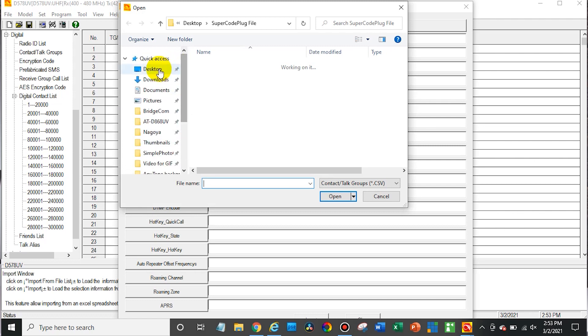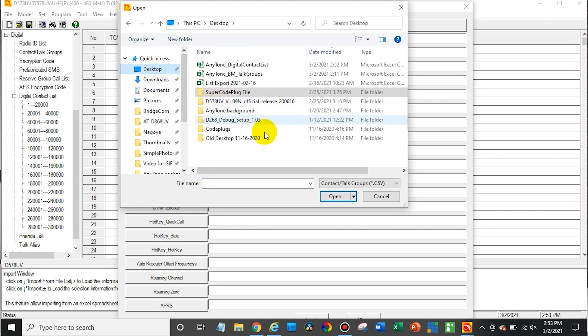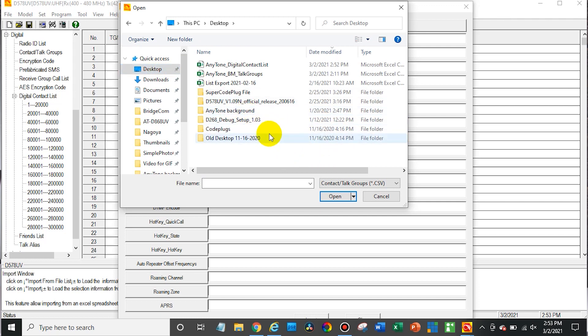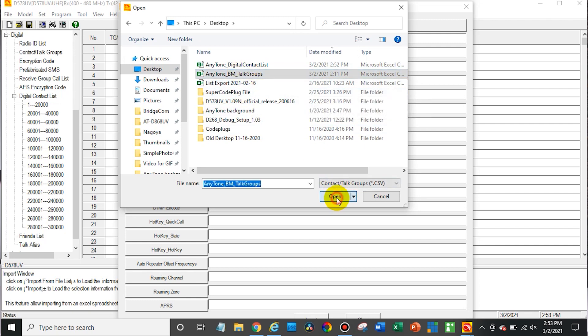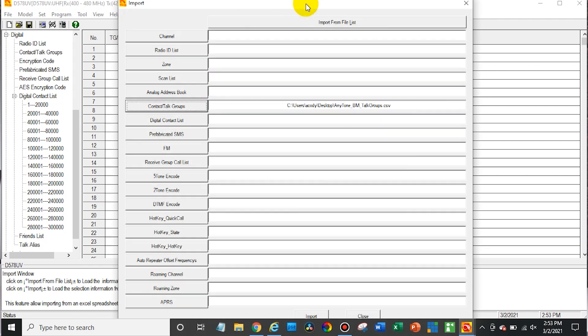And then go up to our desktop which is where we saved it. There's the contact, the talkgroups list right here. Go ahead and open that. And then go ahead and click import.